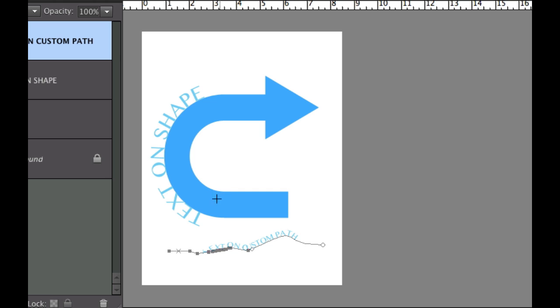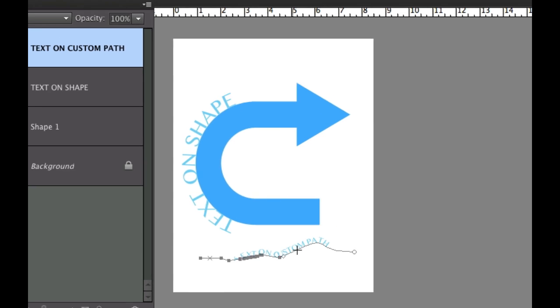As you can see here I have some text on this shape and then underneath I have some text on a custom path right there.